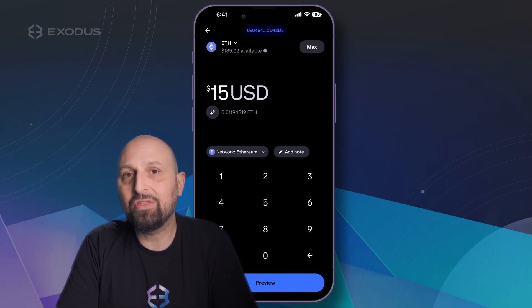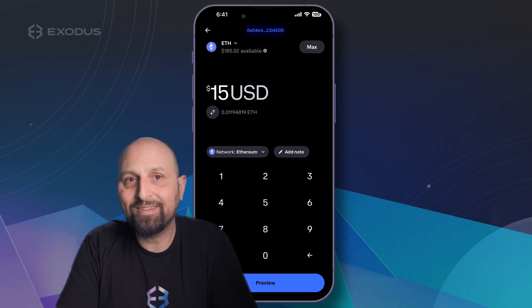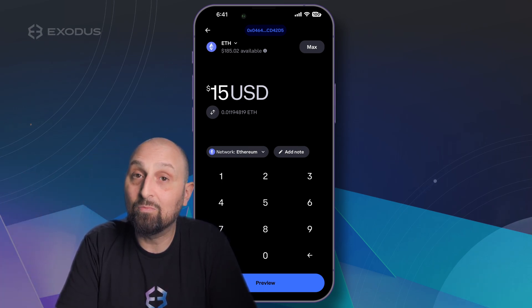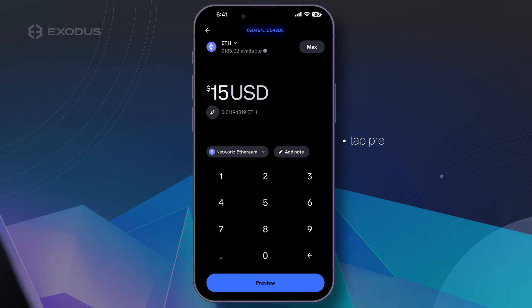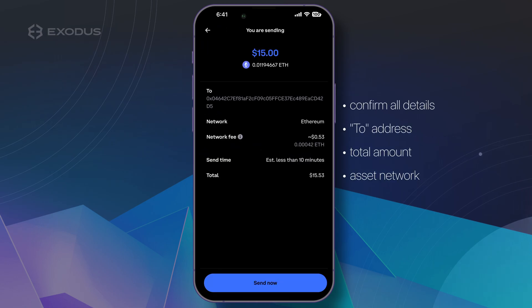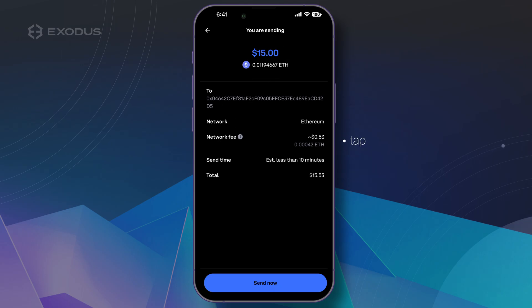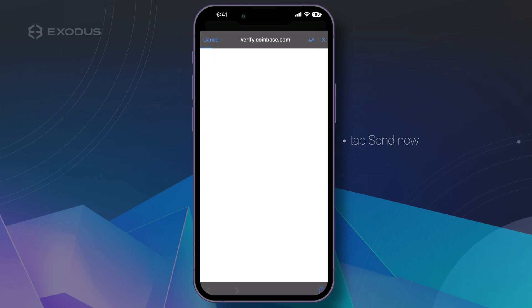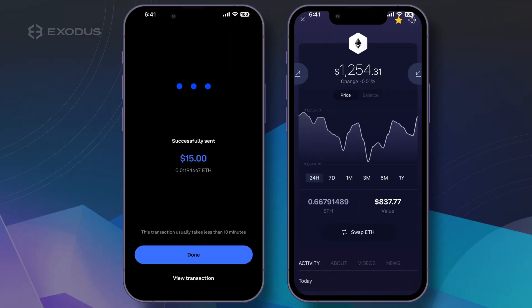After you've entered how much Ethereum you want to send to your Exodus mobile ETH wallet, tap Preview to proceed. Ensure all the details, such as your Exodus ETH address in the To field and the total amount, are correct, then tap Send Now. If you have two-factor authentication set up, enter the code and your ETH will be on its way.